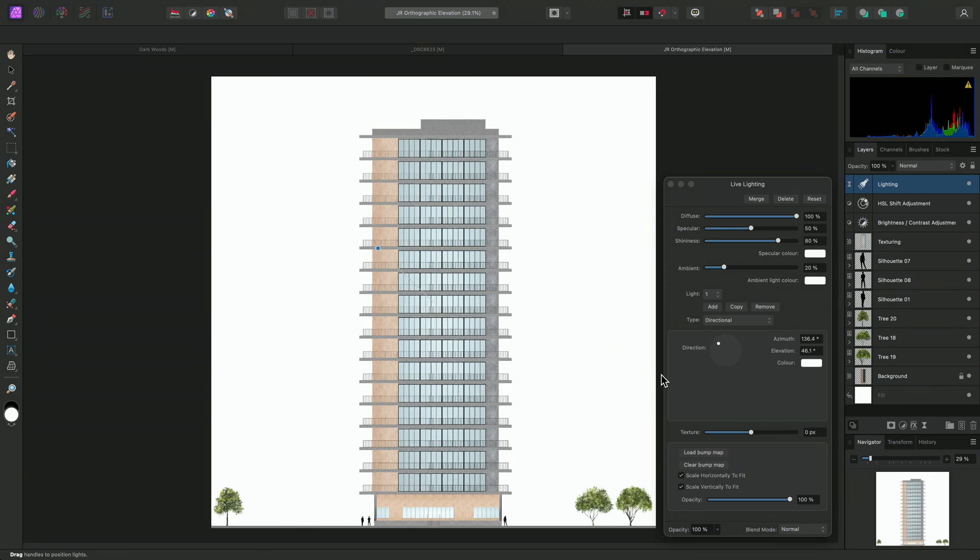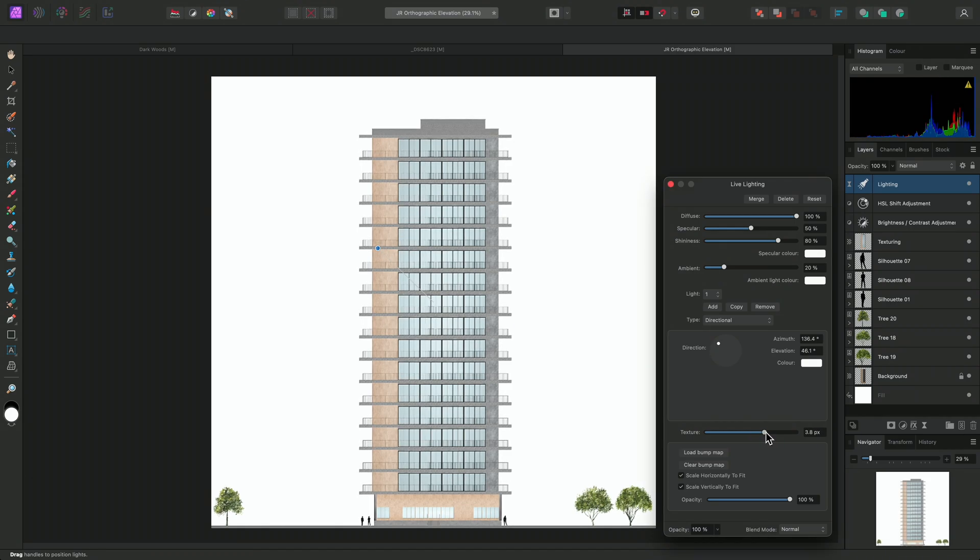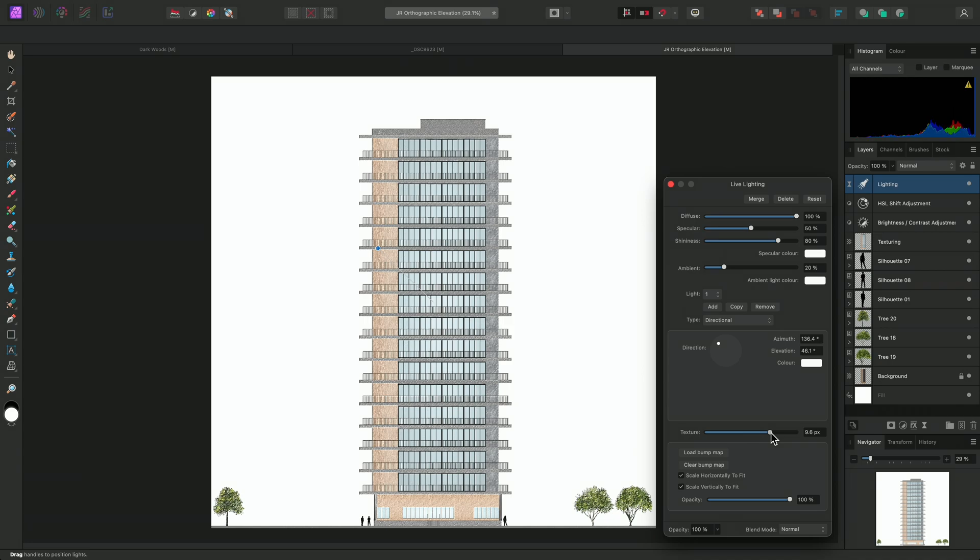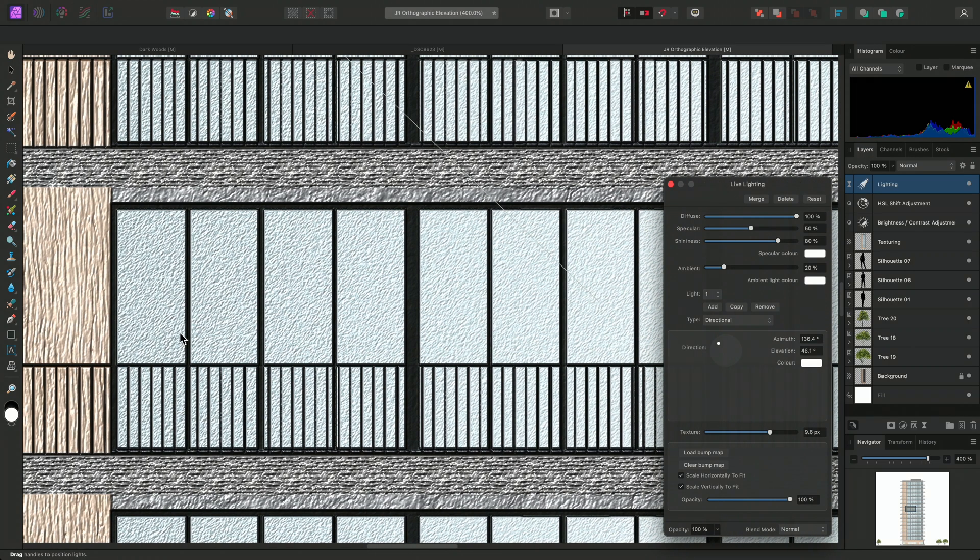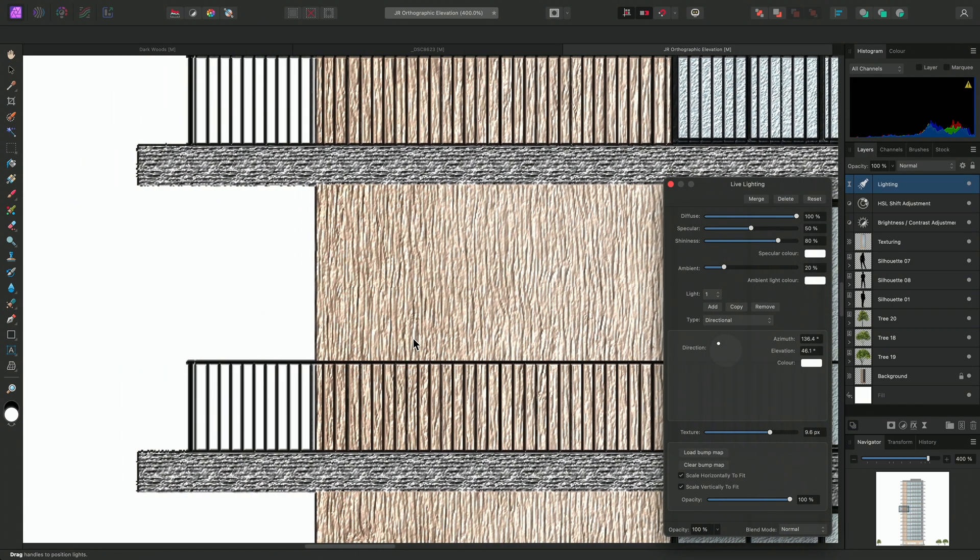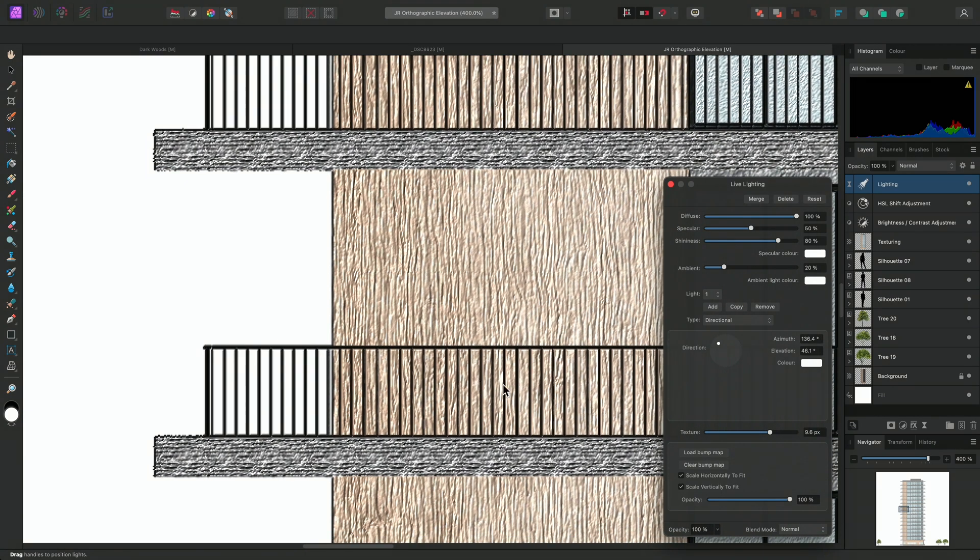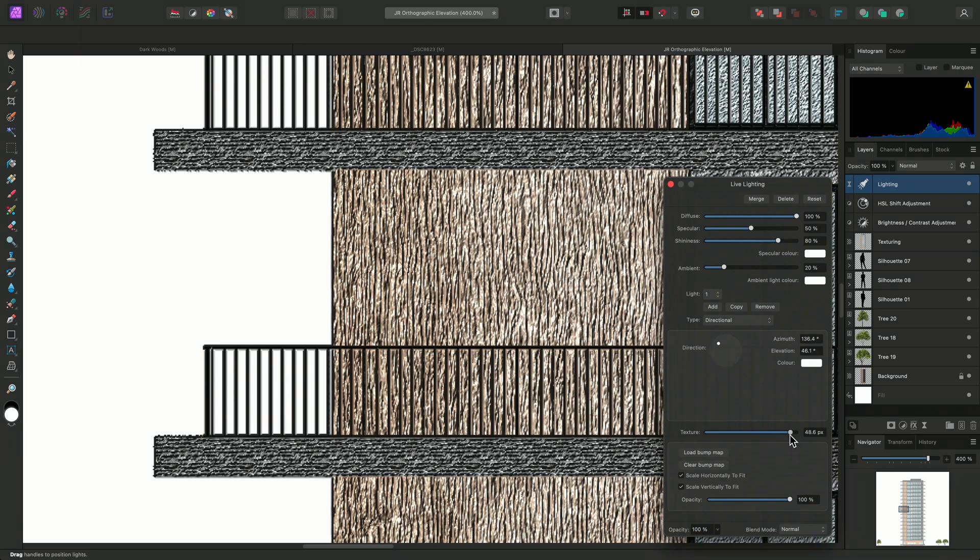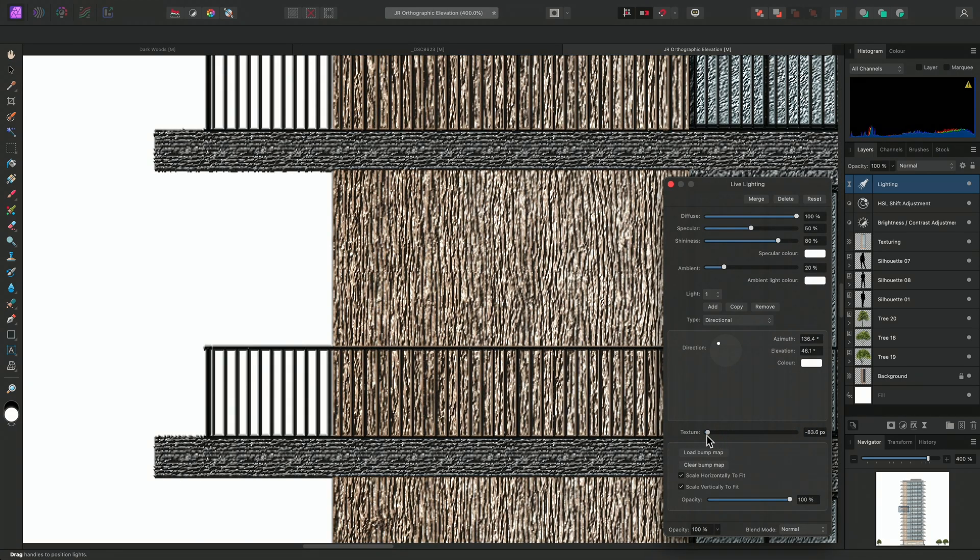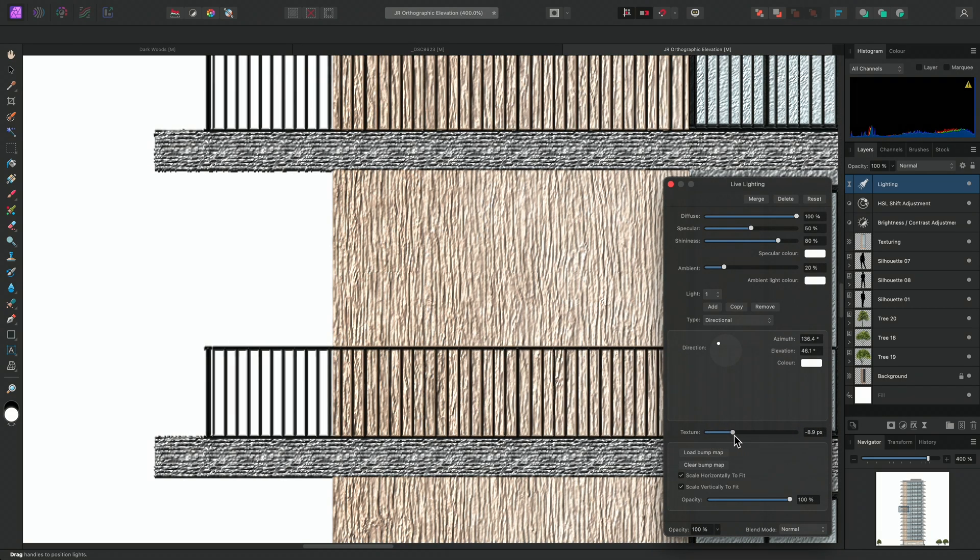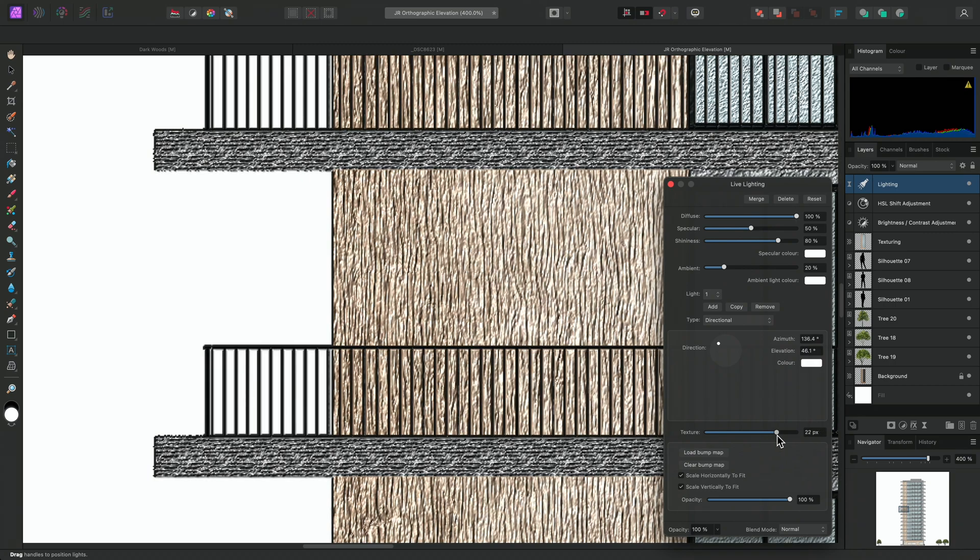Now independent of the bump map settings, the texture slider can be used to add a textural effect to edge detail. I'll zoom in so the effect is easier to see. Increasing the slider strengthens the effect. And using a negative slider value changes the direction of the effect.